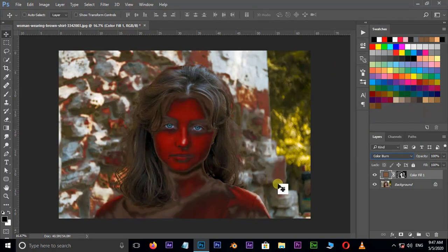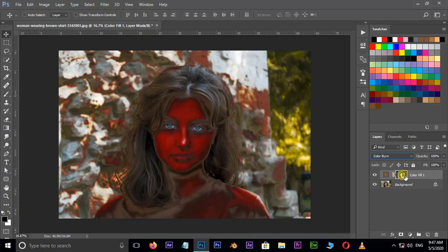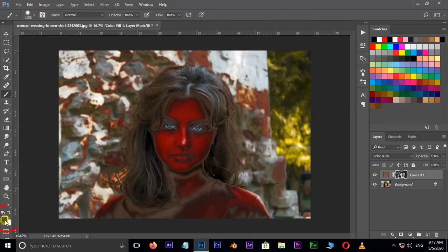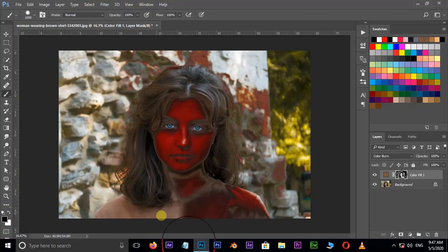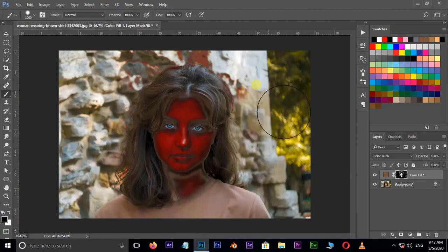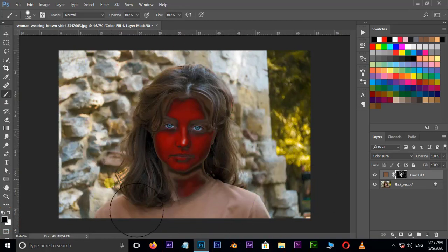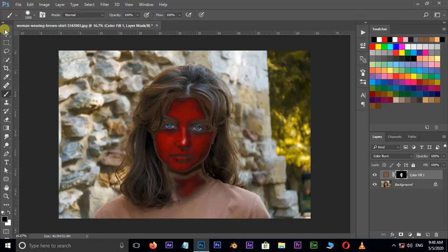Select mask layer and take the brush tool. Make sure our foreground color should be black. Now brush around the character like this.